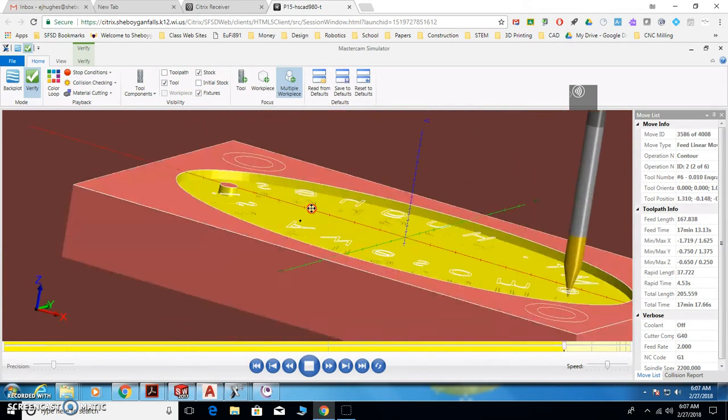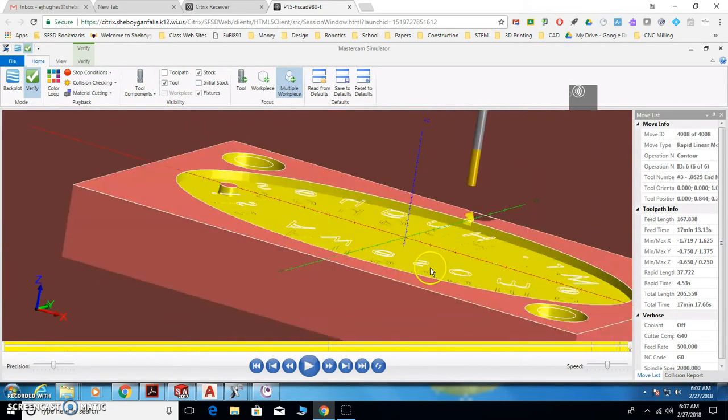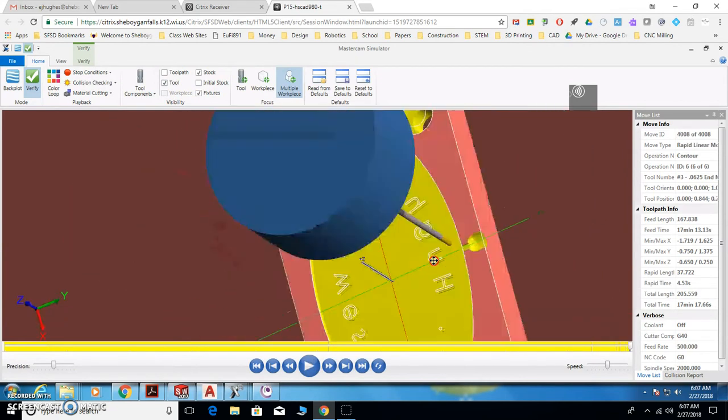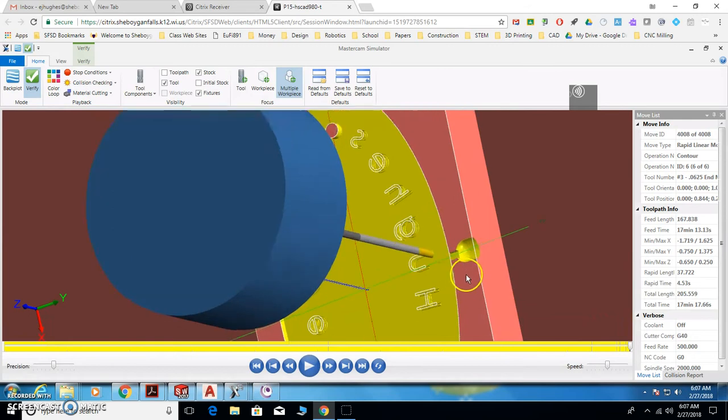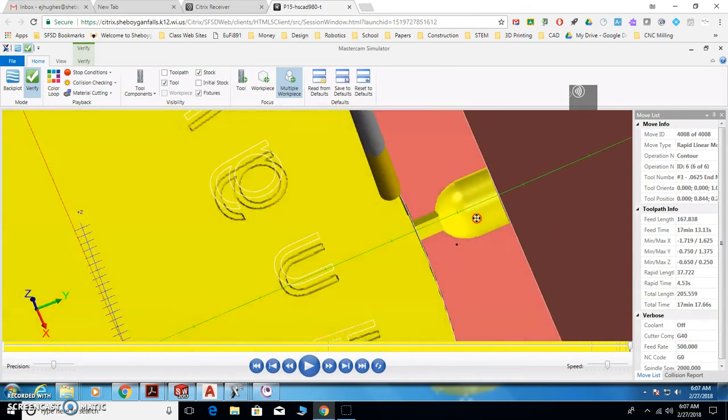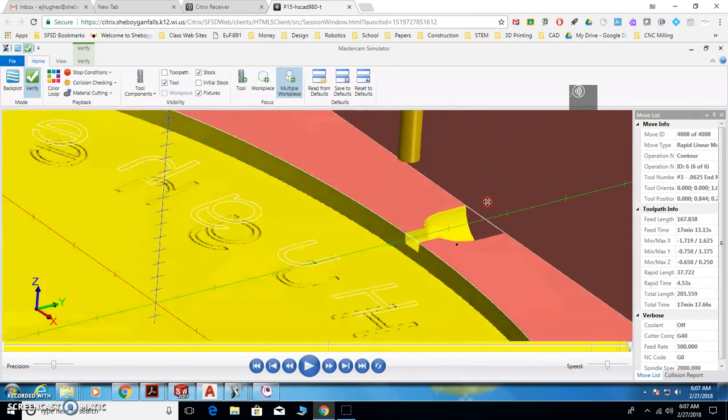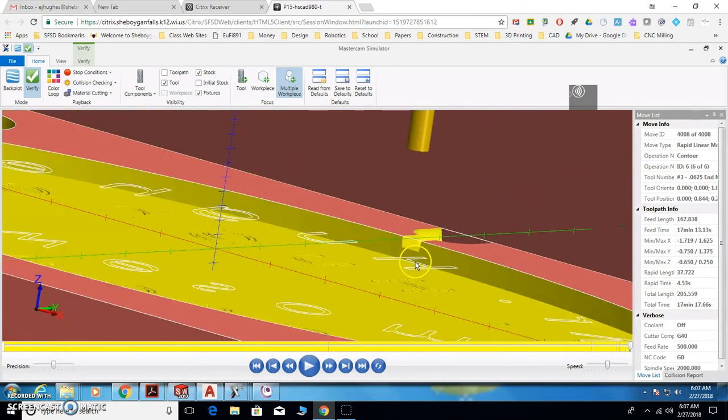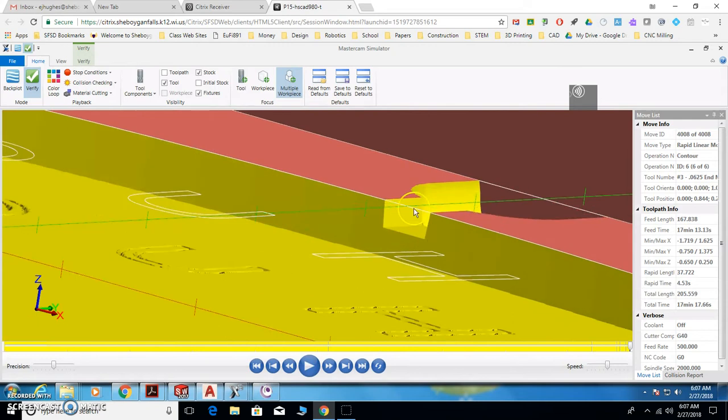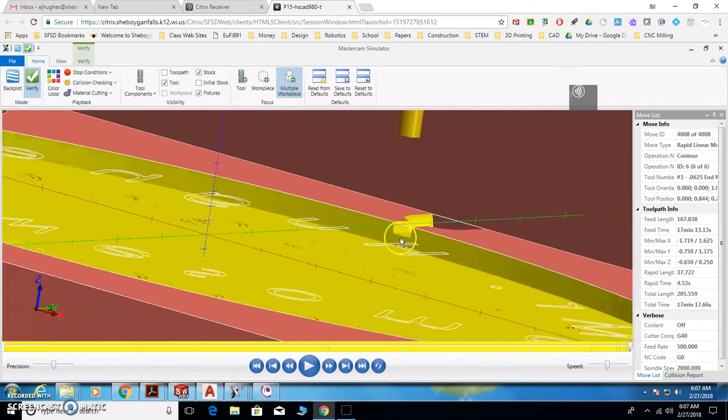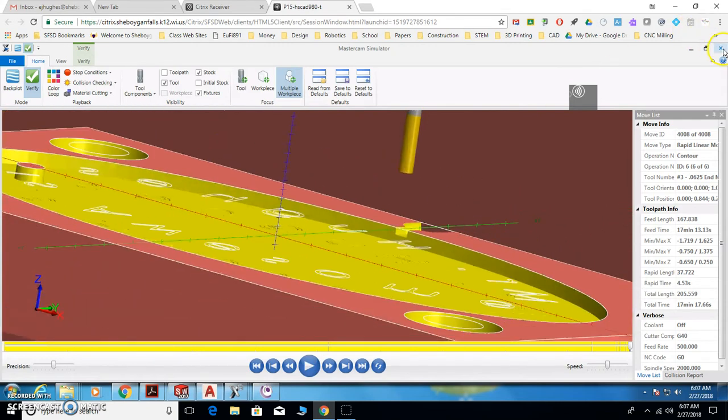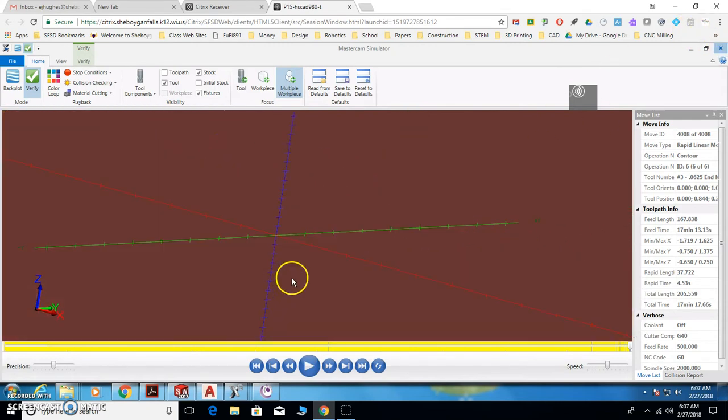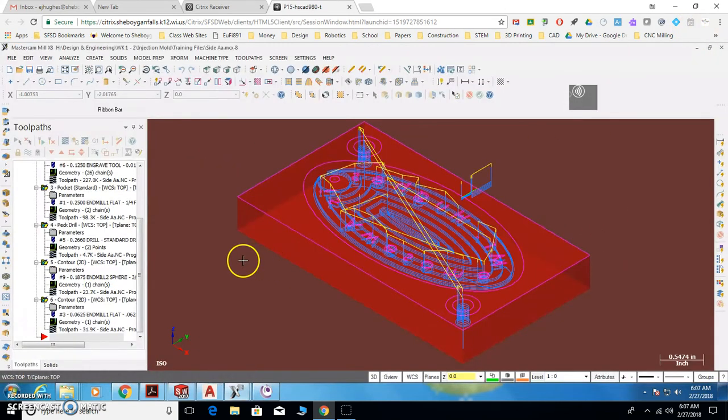So play through it, let it verify. Make sure everything's cut, everything's engraving correctly, and it cuts your runner and your gate. Make sure the gate's not too deep. When that looks good, then we're ready to do what's called posting.